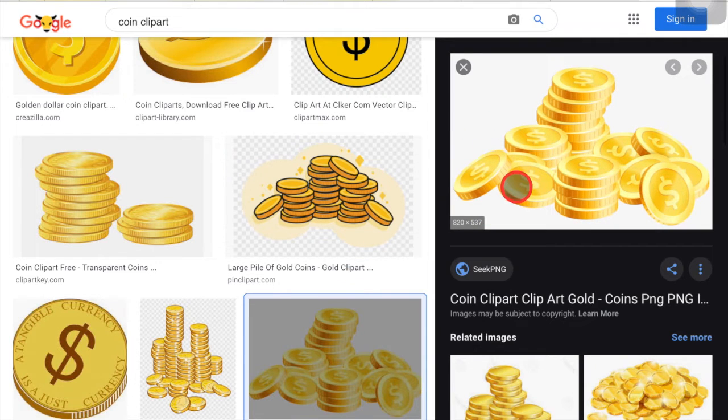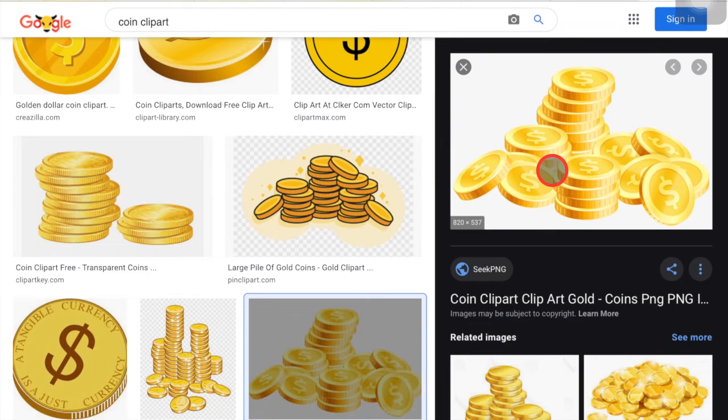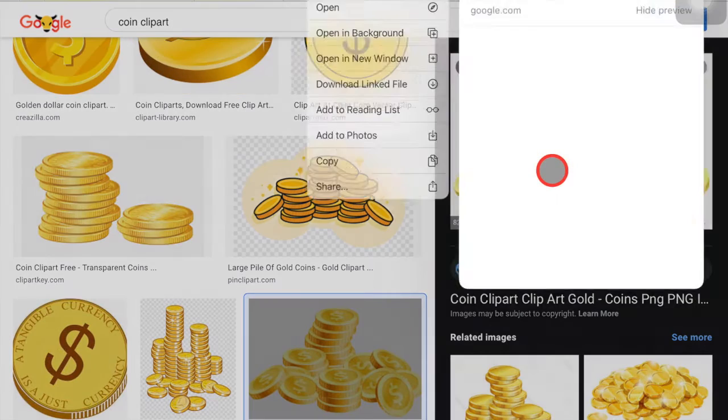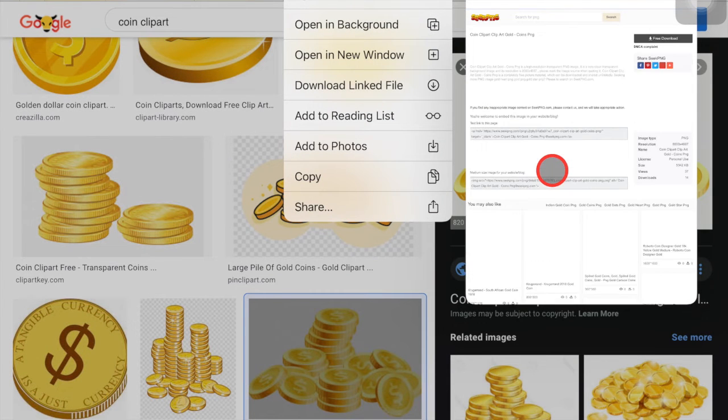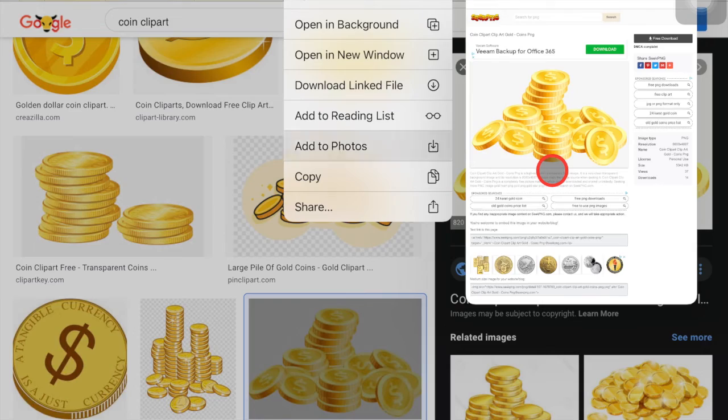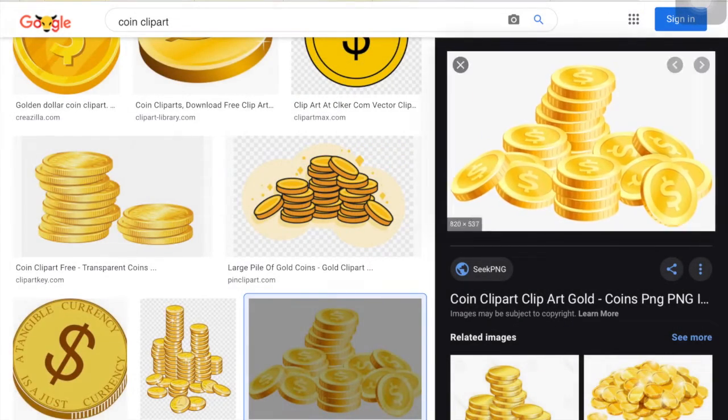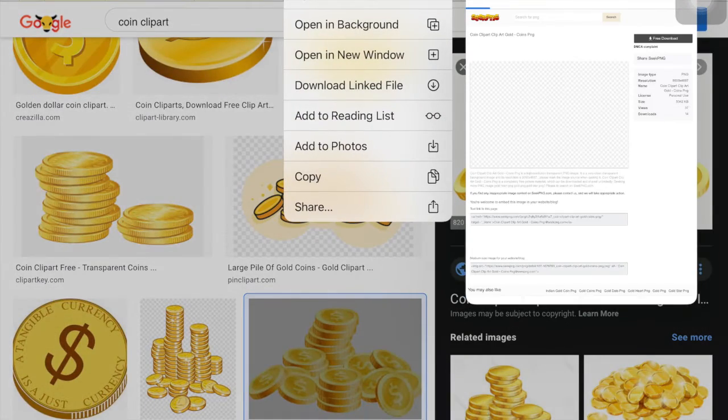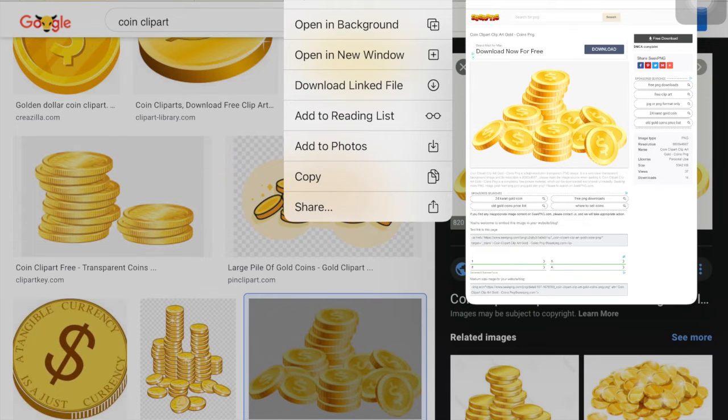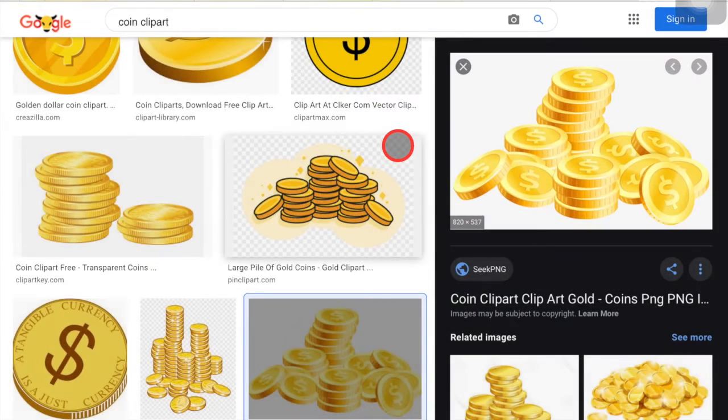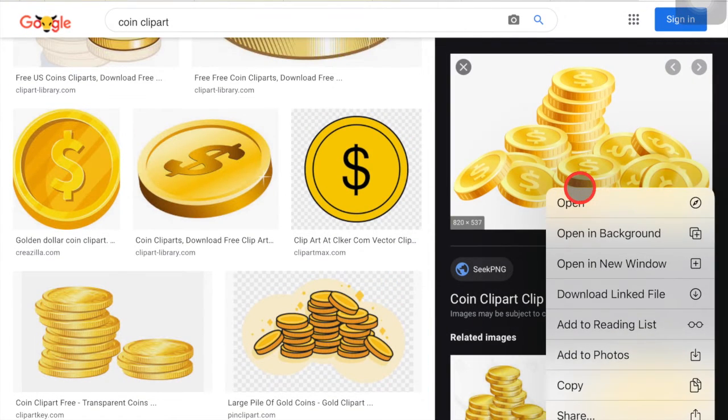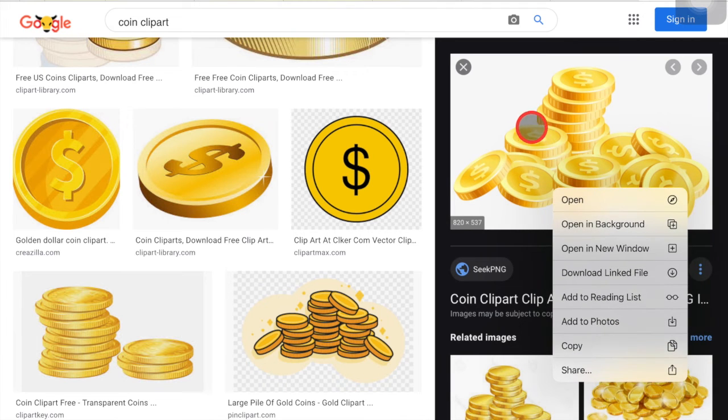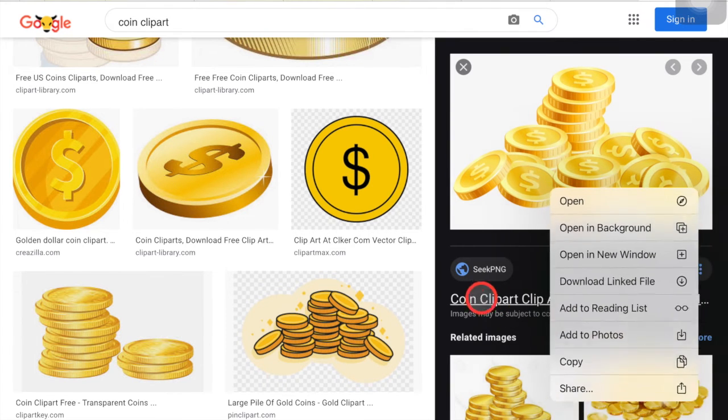So once you find one that you like, you're going to right click on it, or if you hold and click on the image on your iPad screen, you'll see this little pop up. So I'm going to add to photos. So you want to see this little add to photos with this download icon and click that. So I think also if you right click, if you have that capability on your iPad, you just want to get to this add to photos.